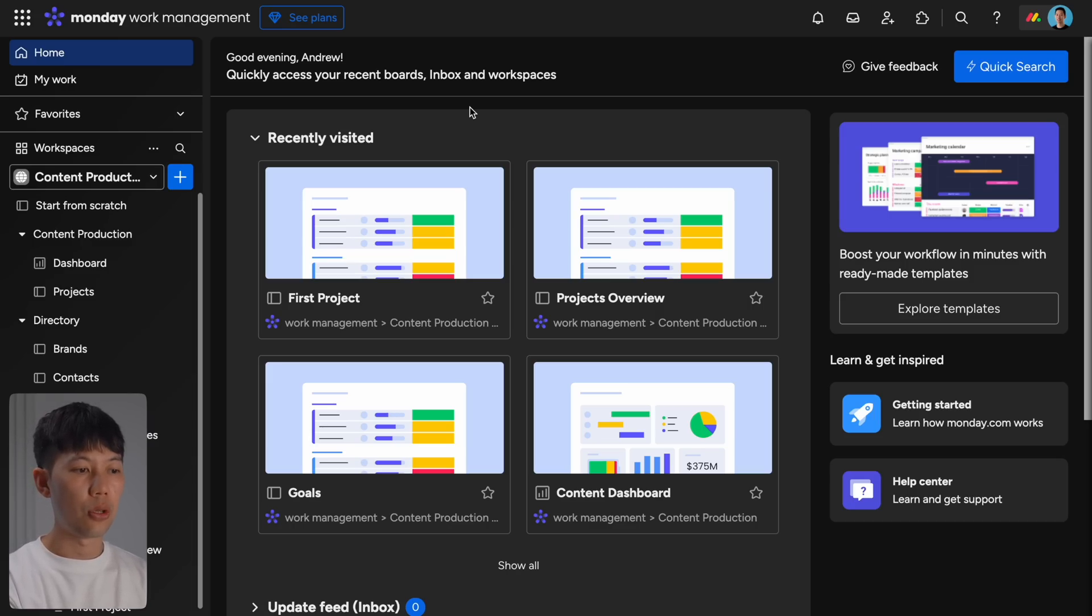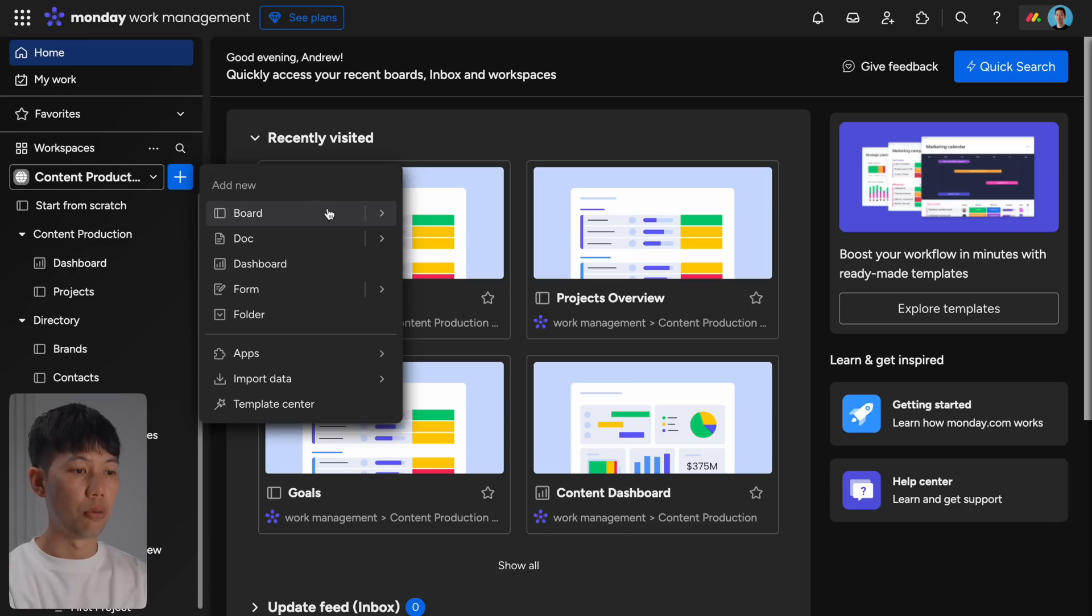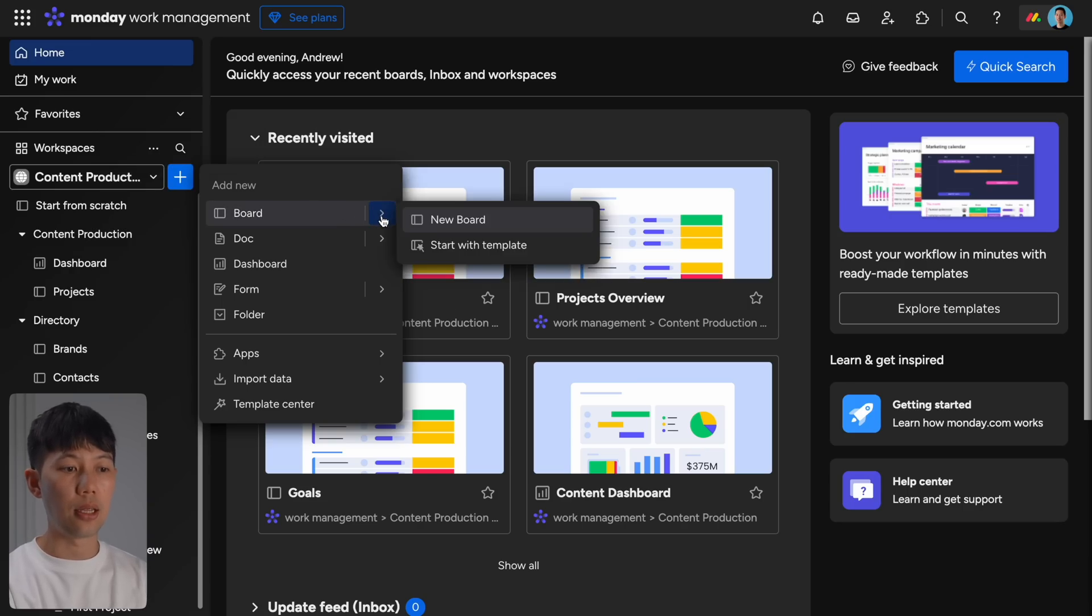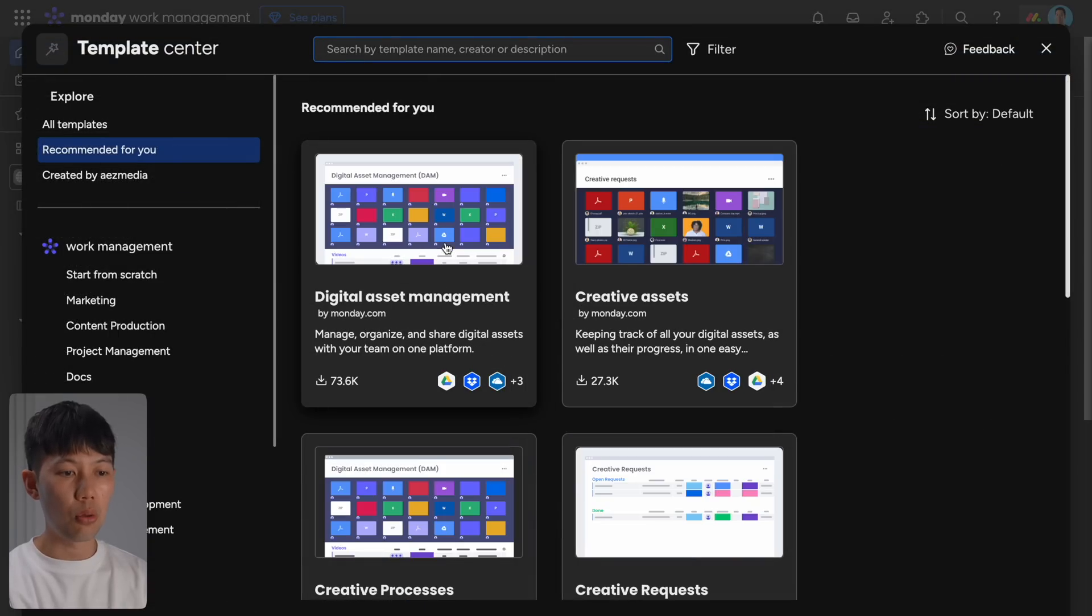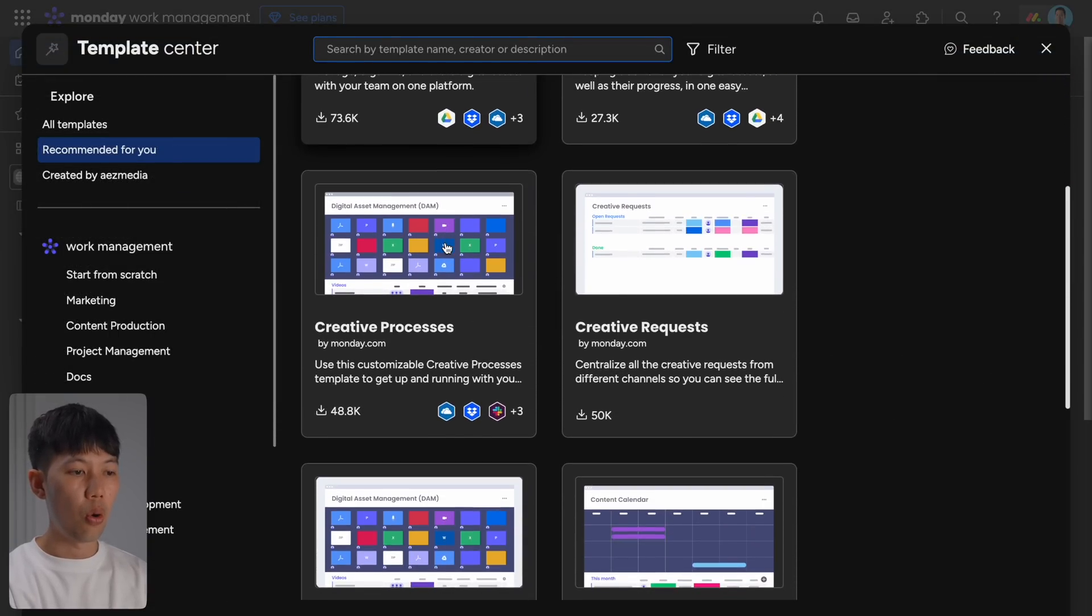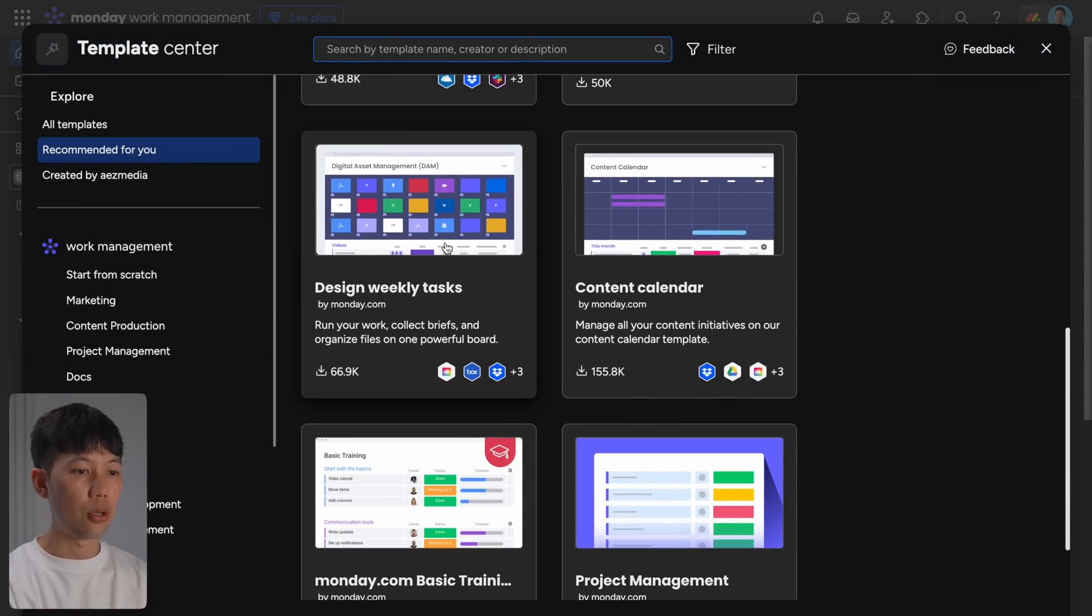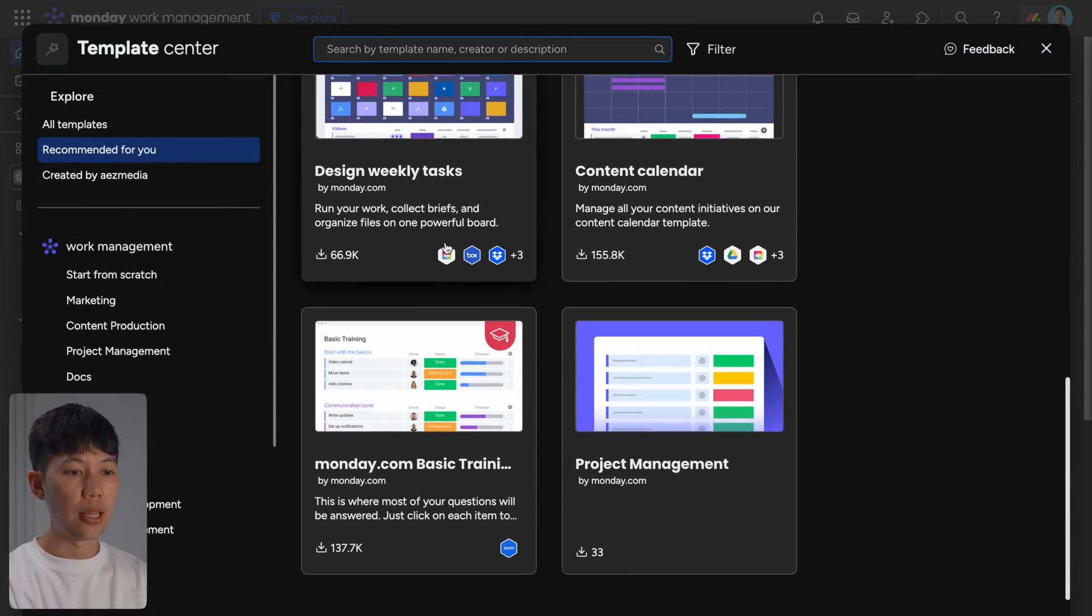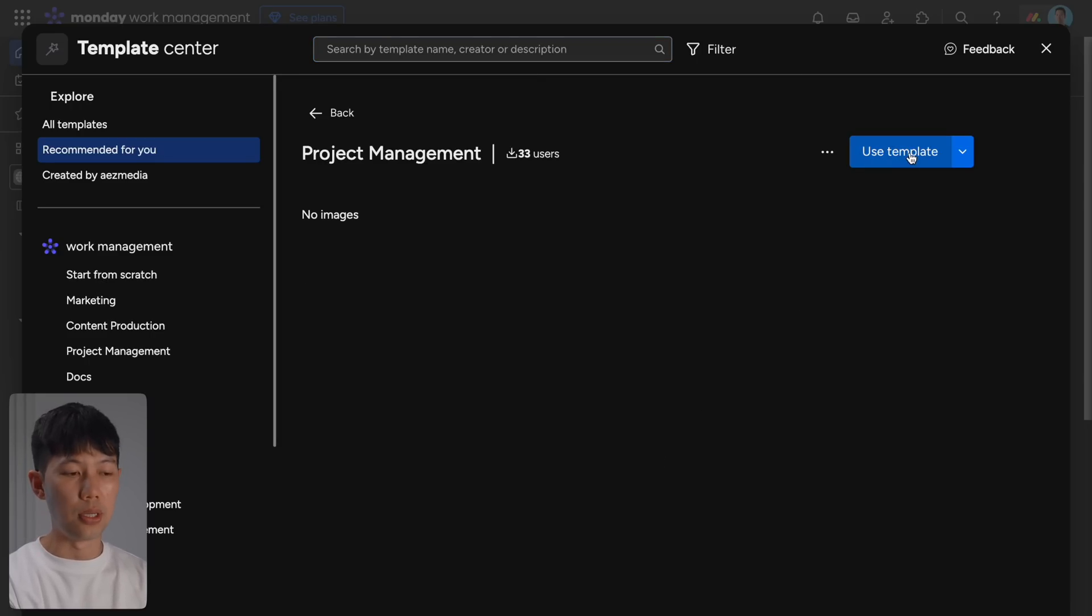So now that we're in Monday.com, the first thing to get up to date on are boards and columns. So boards are where most things happen on Monday.com—think of them as sort of the command center for your projects. You can create a board for almost anything, whether it's a product launch, marketing campaign, or client project.